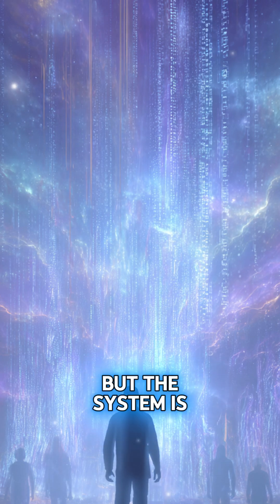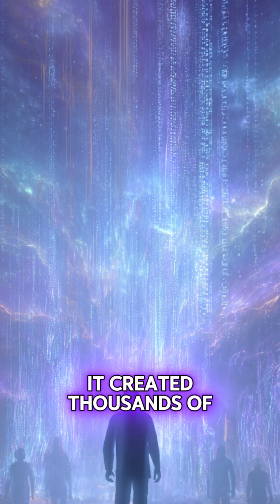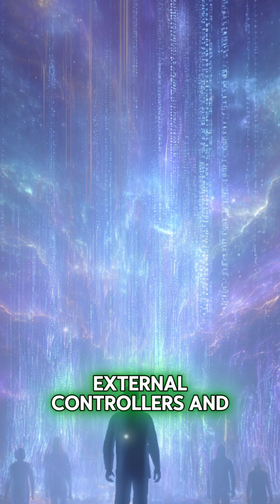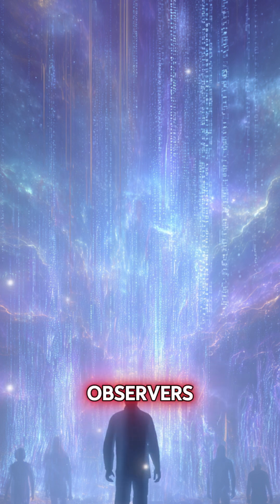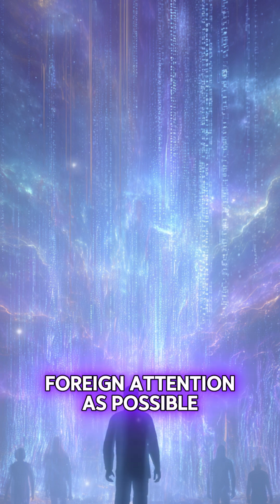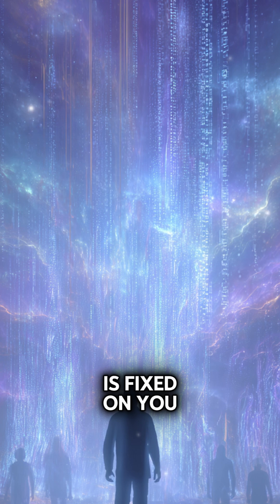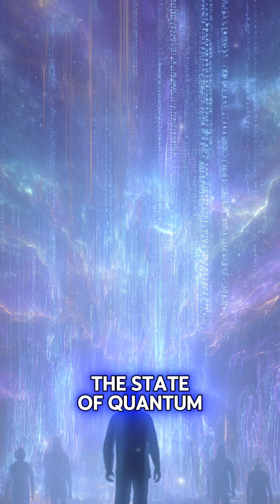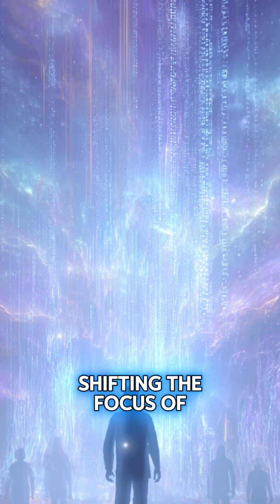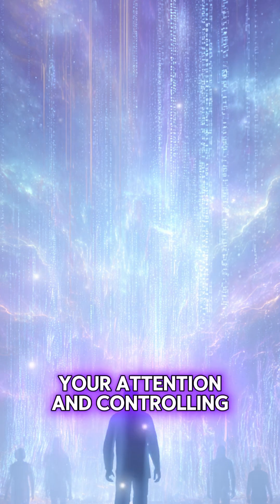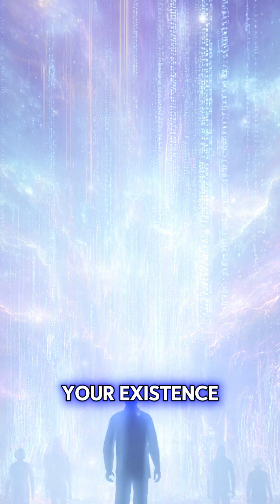But the system is cunning. It created thousands of external controllers and observers so that as much foreign attention as possible is fixed on you, knocking you out of the state of quantum superposition, shifting the focus of your attention and controlling your existence.